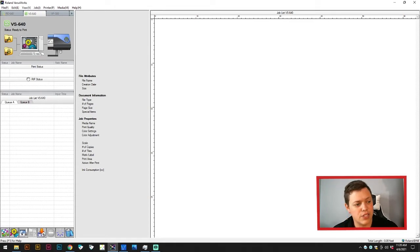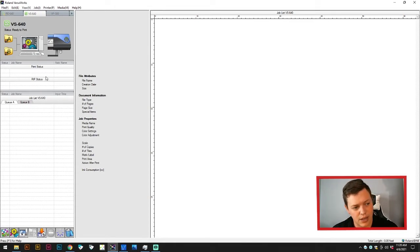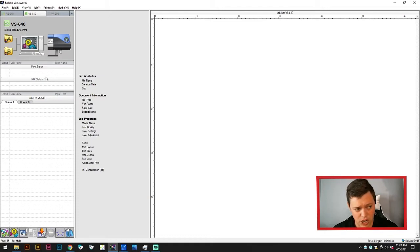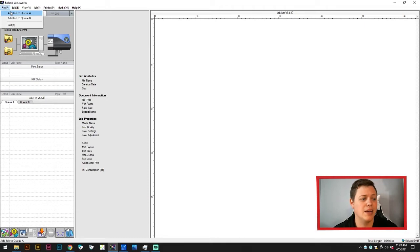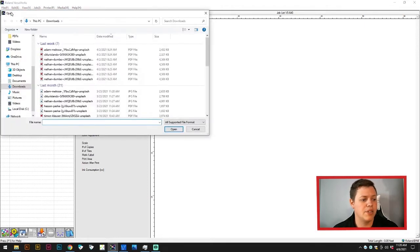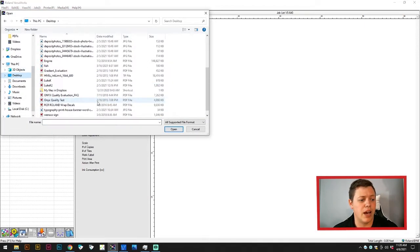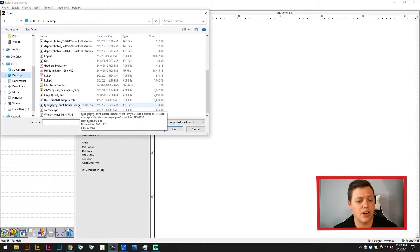The first thing we're going to do is go into the file menu and add a job. We'll click File, Add to Job QA. This job is on the desktop. We're just looking for one that we have as print and cut.